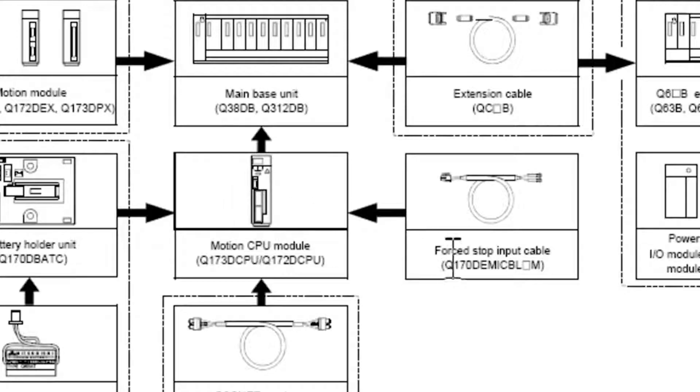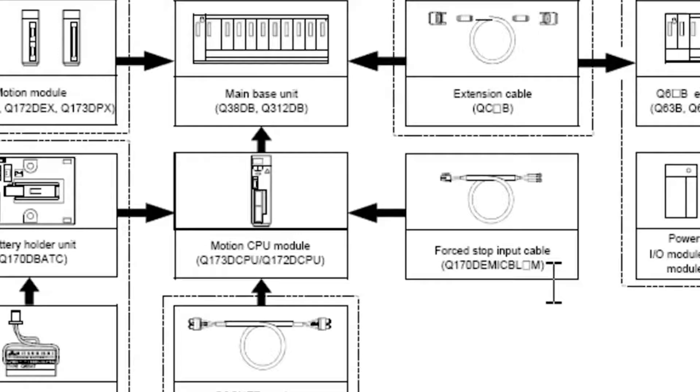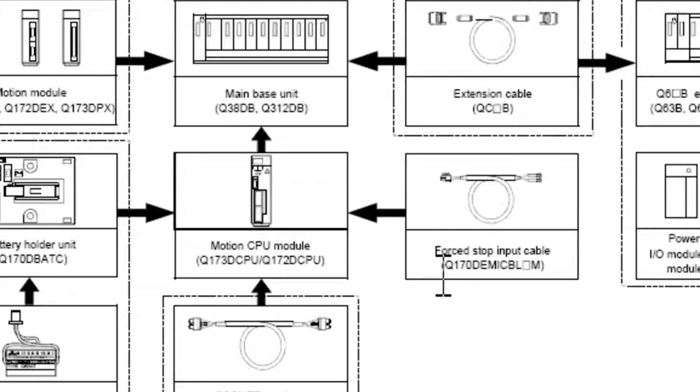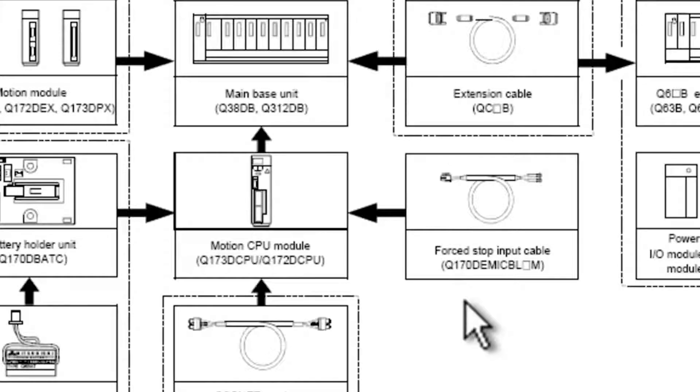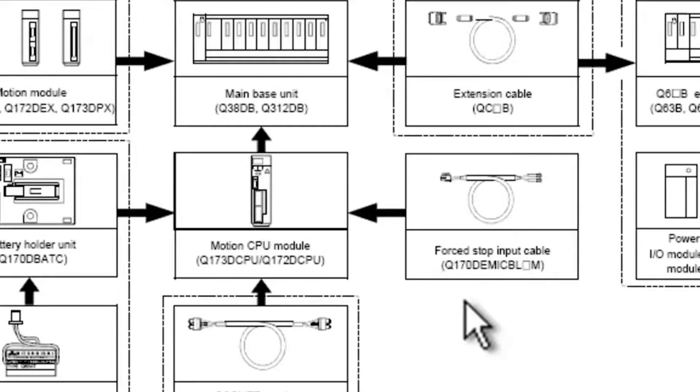You can see here there's a forced stop input cable. You're going to need this cable in order to disable this E7 alarm on the amplifier. This cable is a Q170D EMI CBL-M. Now that dash, or that block there in the middle, indicates how long that cable is. This cable needs to be ordered separately and is absolutely necessary in order to disable that E7 warning message.